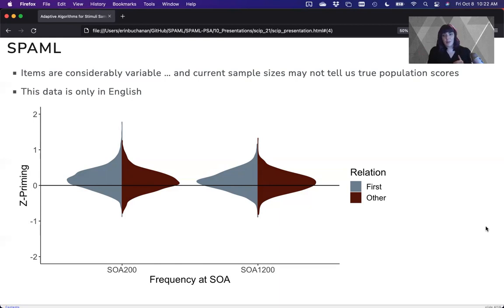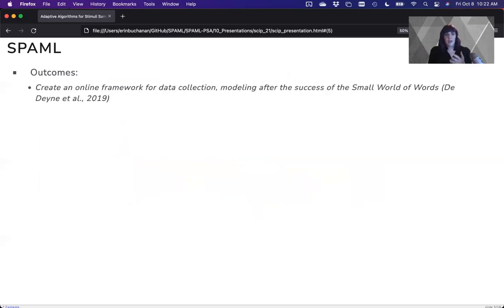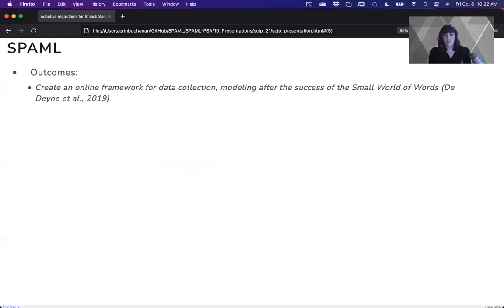Now, the other key problem with this project is that it's only in English. Well, what the SPAM-L wants to achieve is a couple of things. First, we want to provide this online framework to collect response latencies, and that's been shown to be a thing from projects like SPILEX.